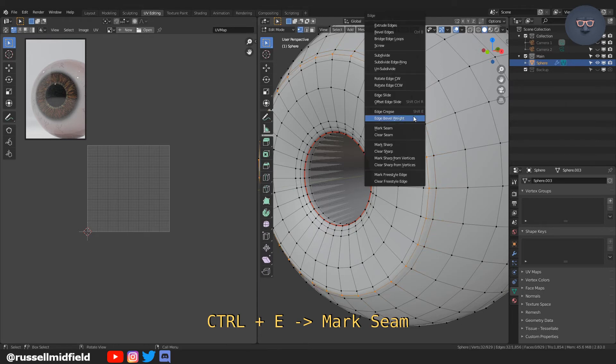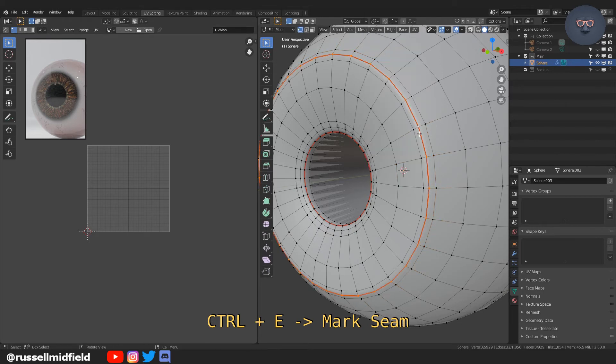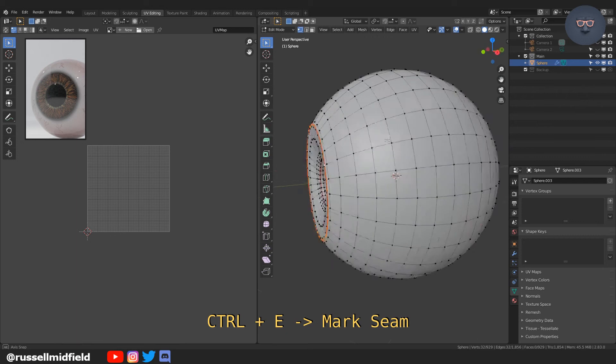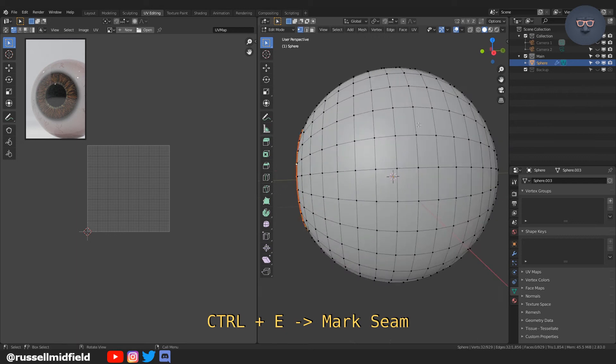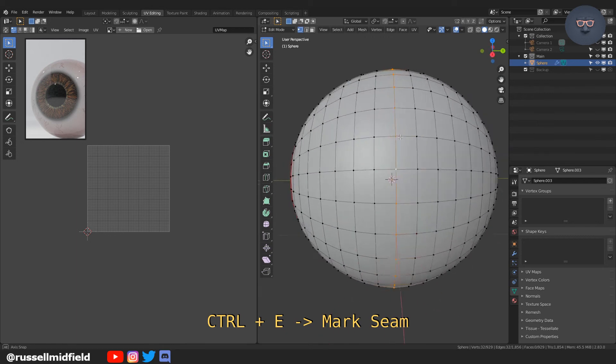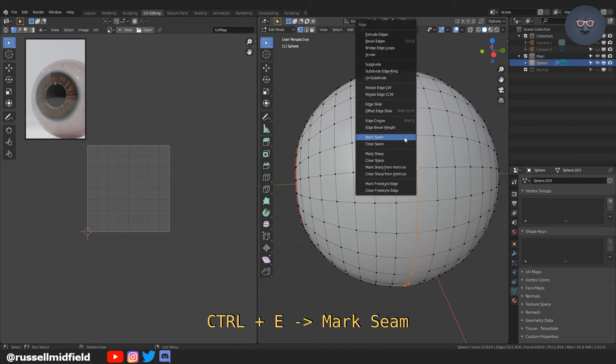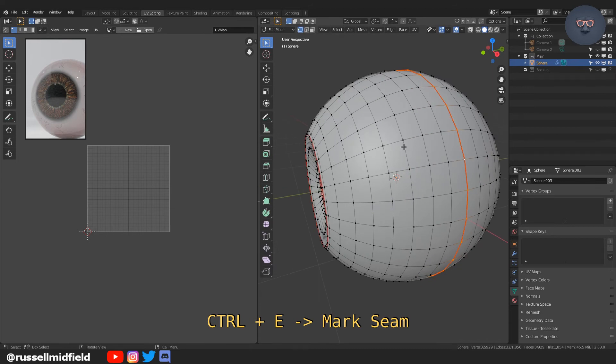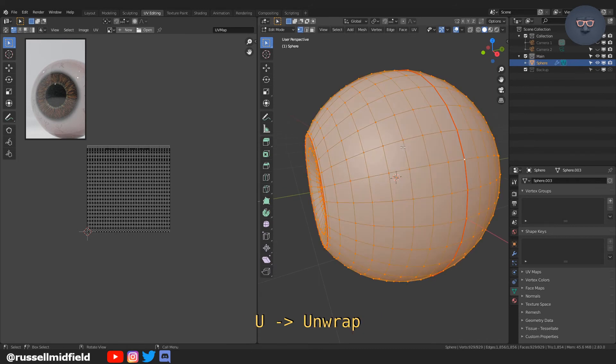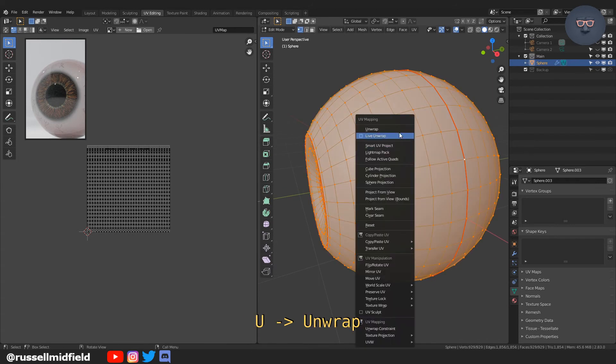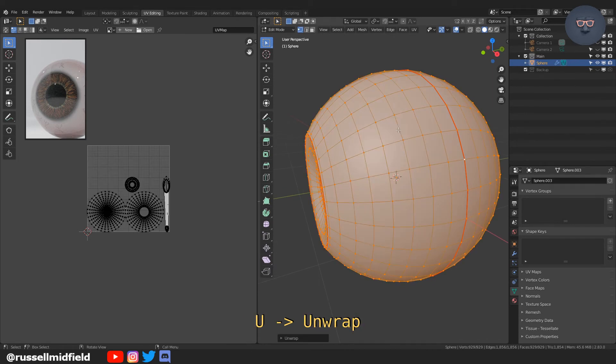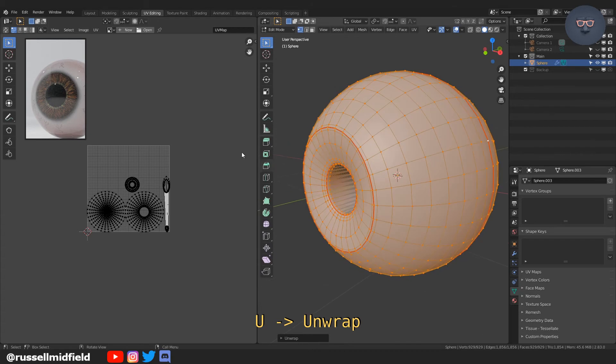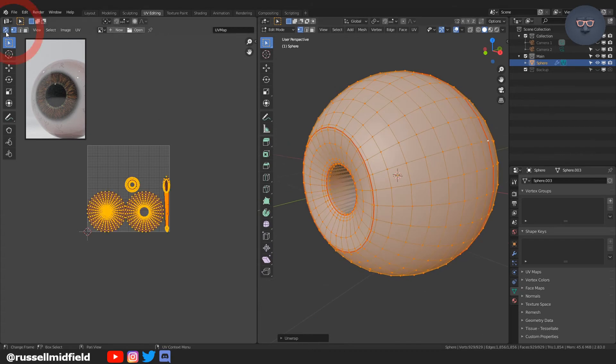We're going to do the same with the edge of the iris here. Alt-Left-Click, and then Ctrl-E to mark seam. And then somewhere in the middle of the eye, you're going to do the same. Alt-Left-Click, Ctrl-E, and then mark seam.